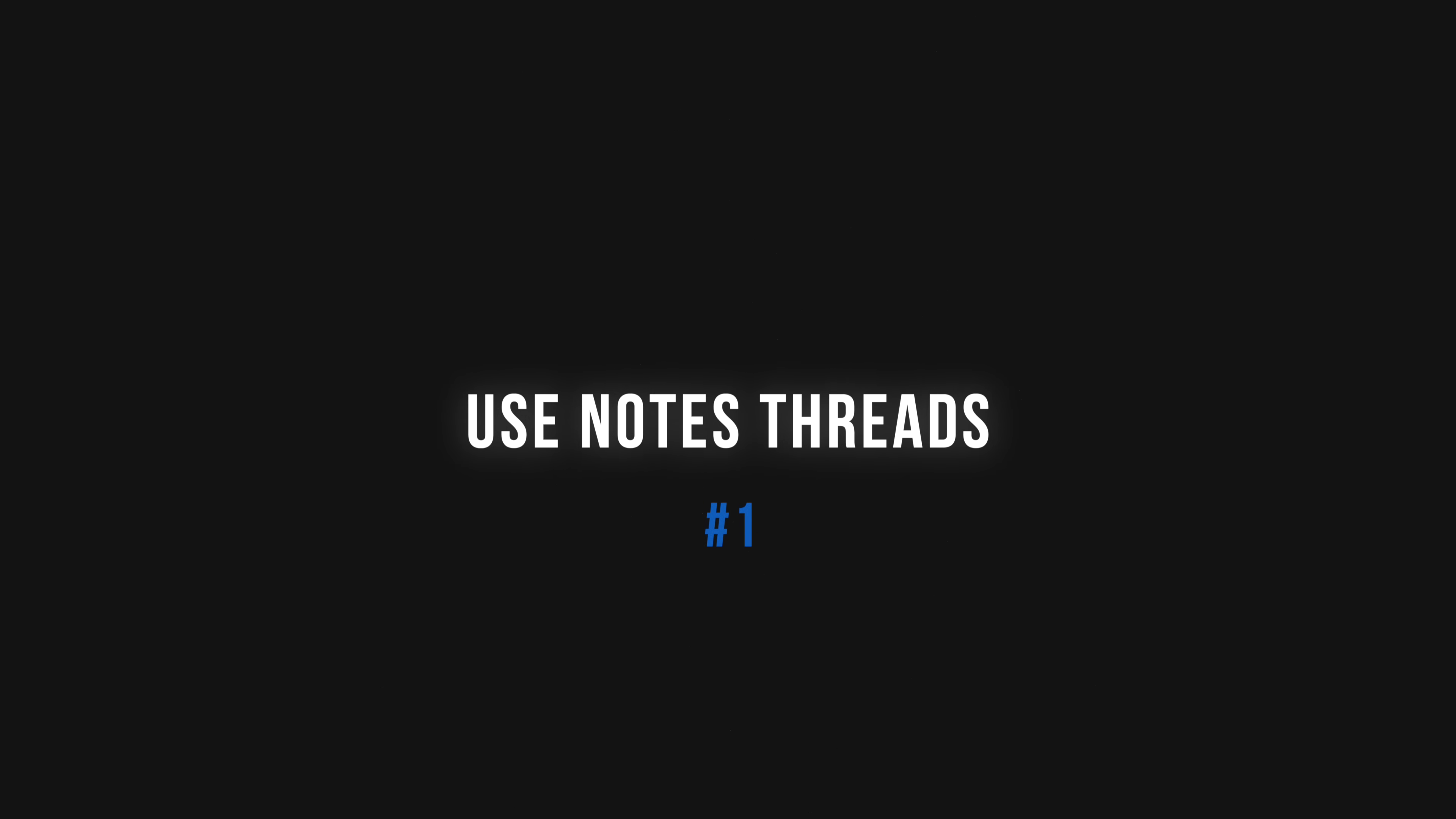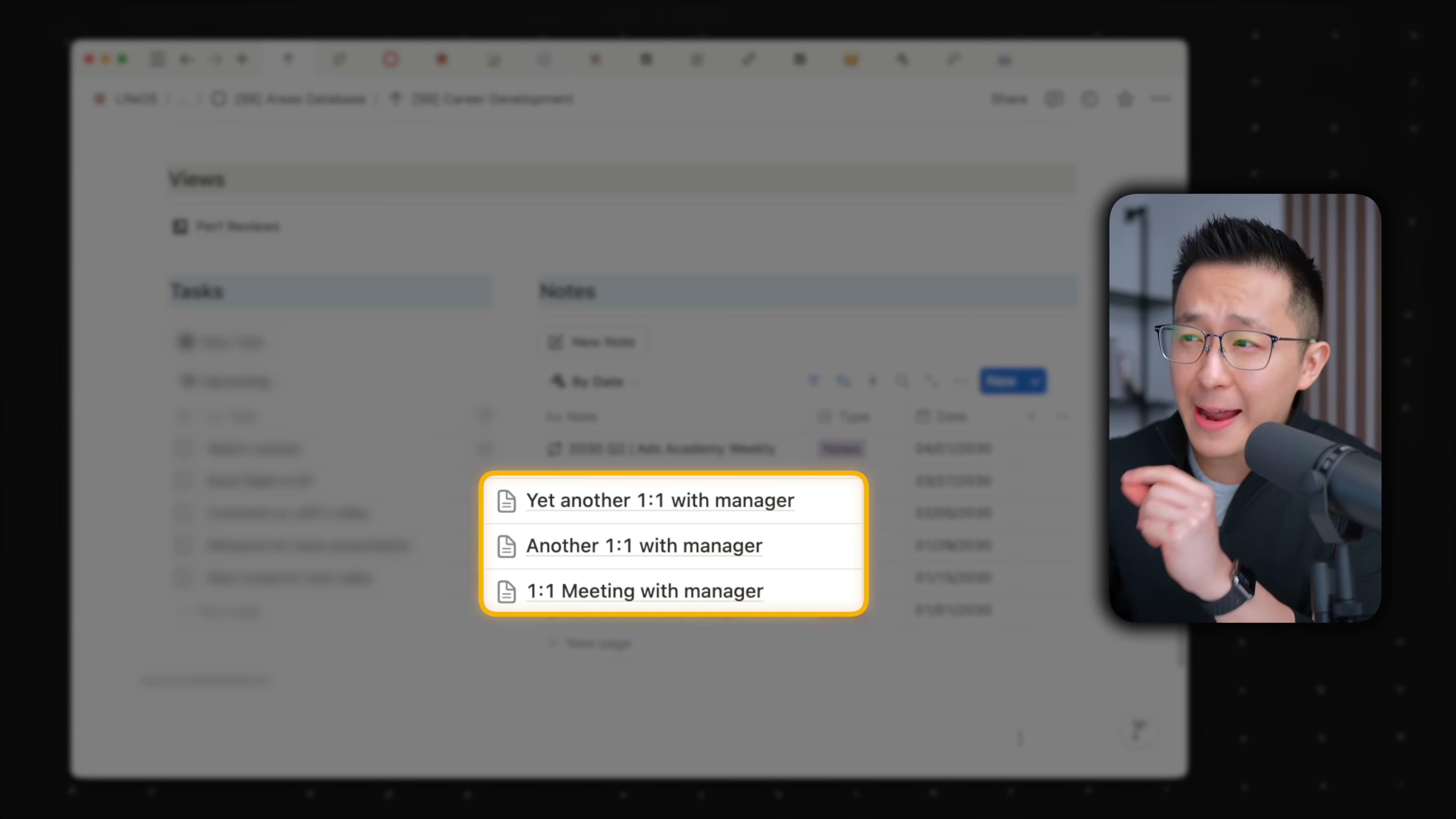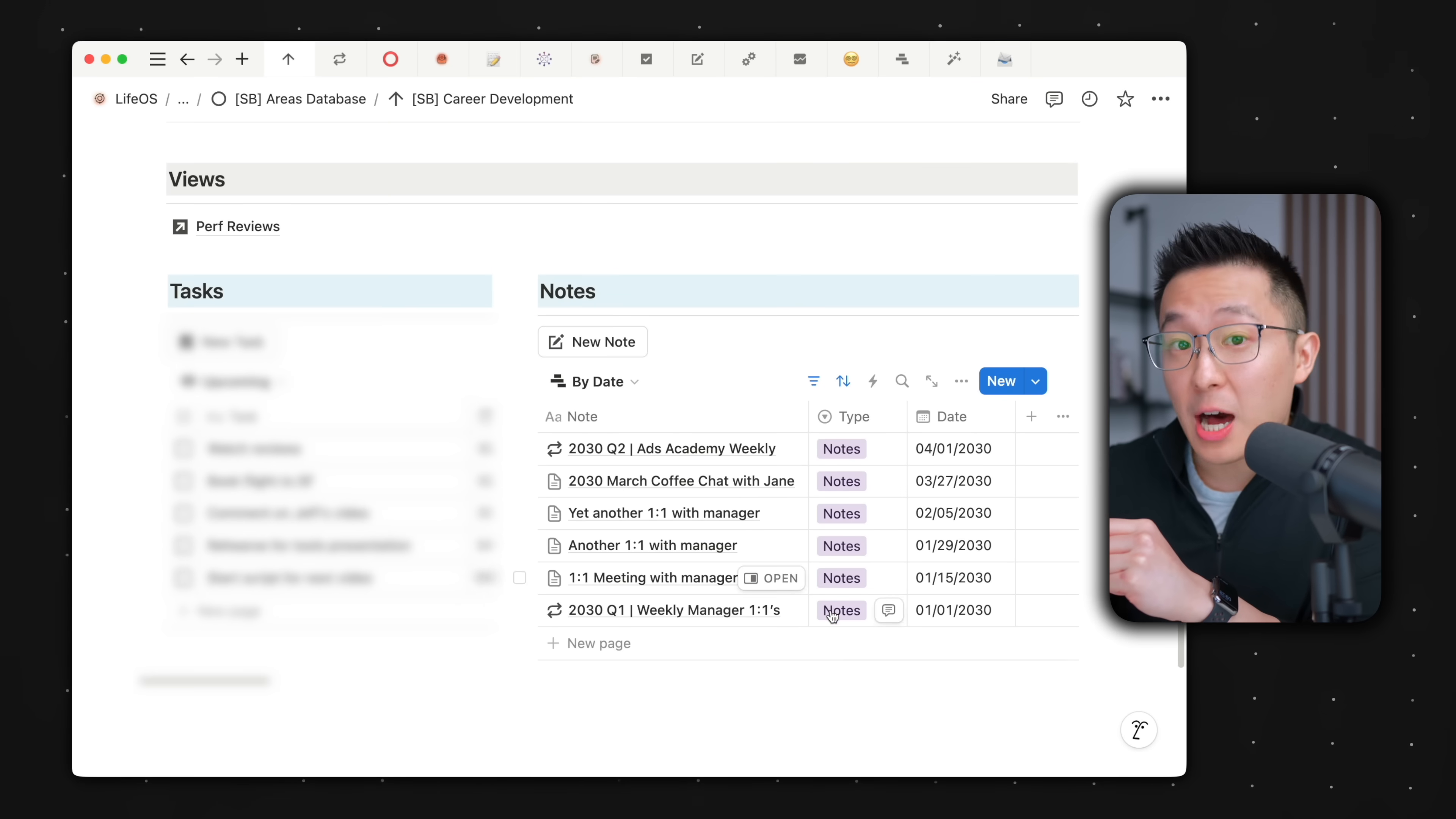Let's get started. Most of us have a notes database in Notion, and a beginner mistake is creating new pages for every single meeting. While this is fine for one-off chats, for recurring meetings where we want to refer back to previous discussions,